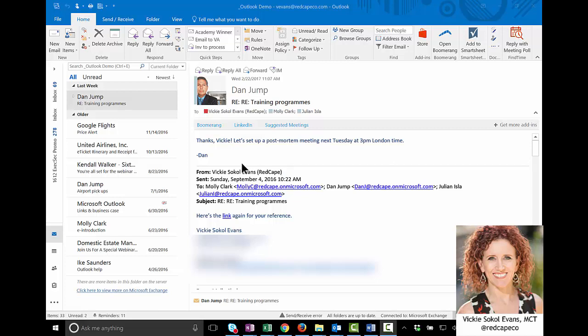Okay, let's go. I have an email from my manager, Dan Jump, and you can see that he is emailing me and other team members, Molly and Julian.